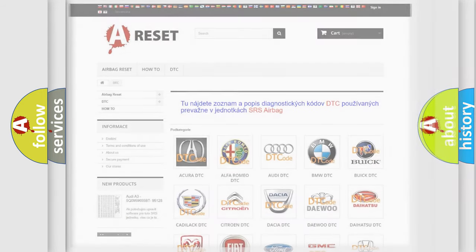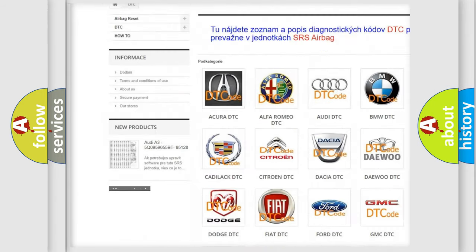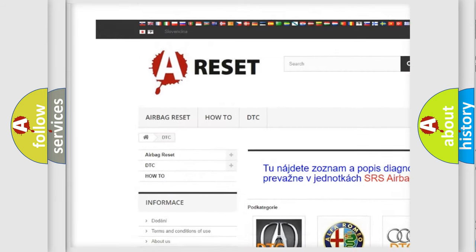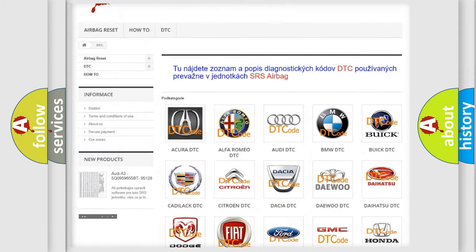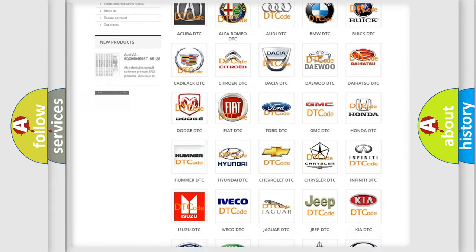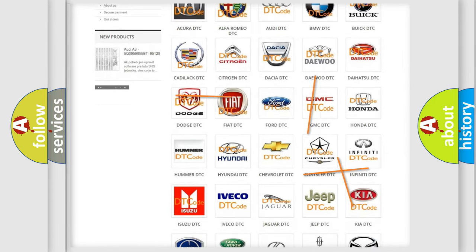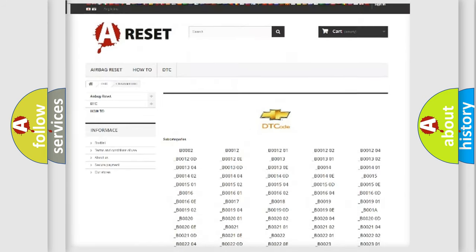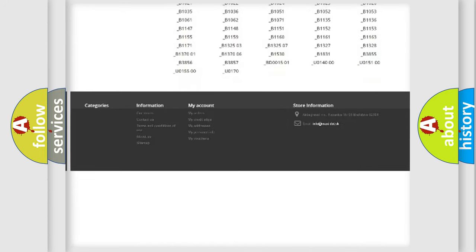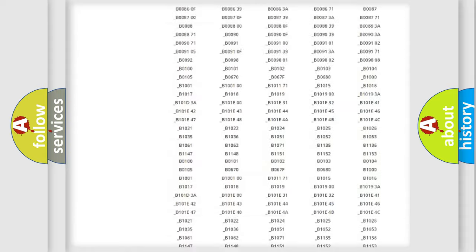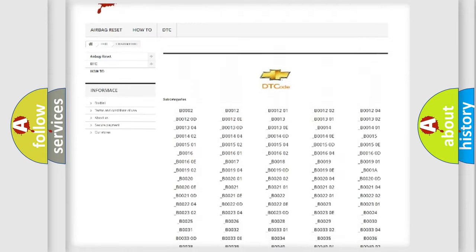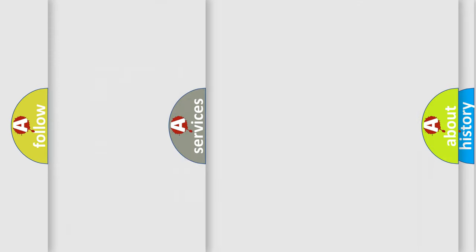Our website airbagreset.sk produces useful videos for you. You do not have to go through the OBD2 protocol anymore to know how to troubleshoot any car breakdown. You will find all the diagnostic codes that can be diagnosed in Chevrolet vehicles, and also many other useful things.